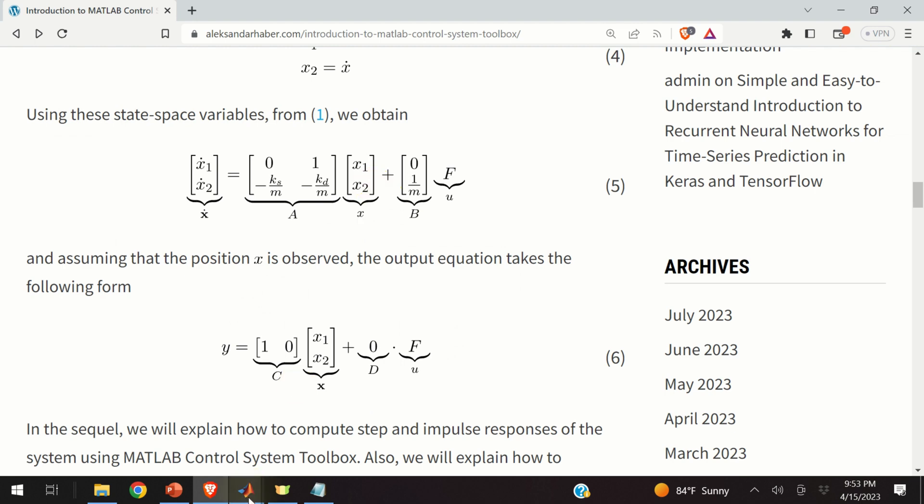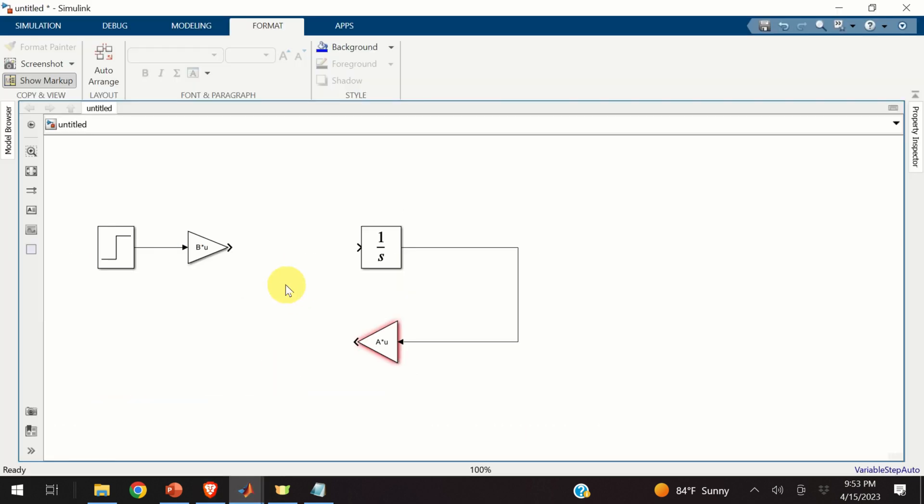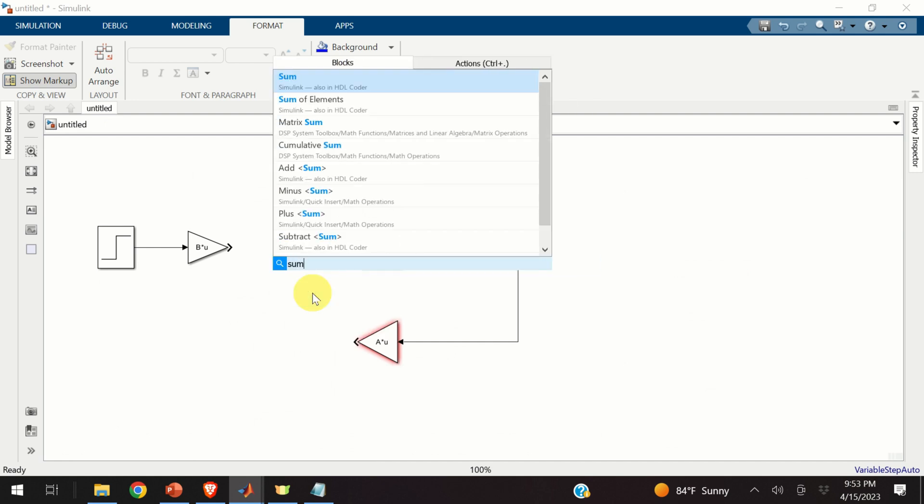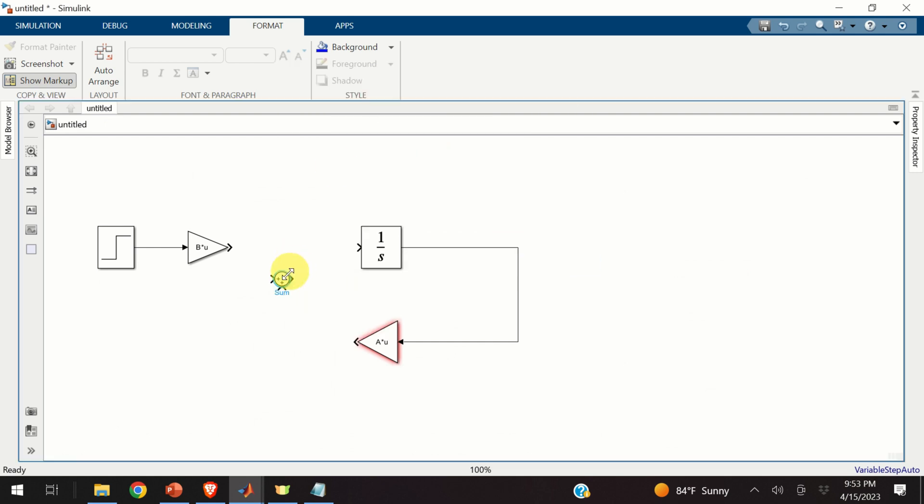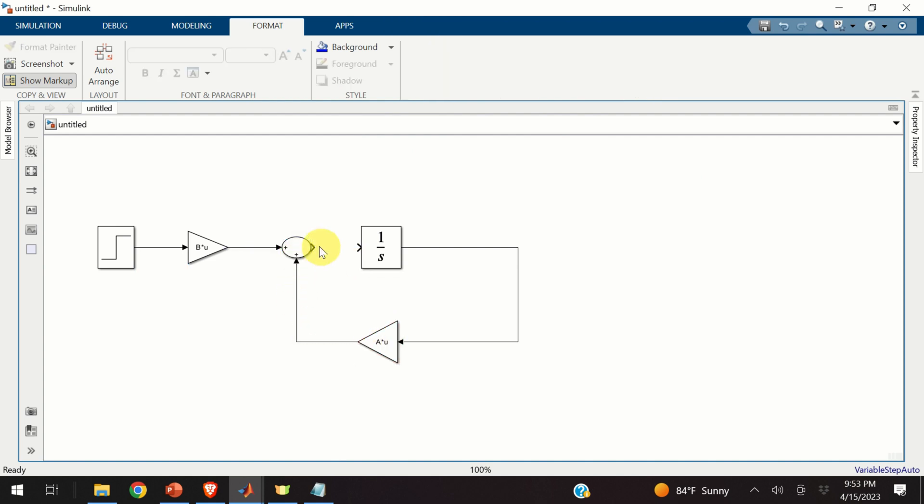Connect these two parts. And let's see. This is B times u. This is A times x. We are missing this plus sign. That is, we are missing the sum. To do that, double click and type the sum. Here's our sum. Expand this block. Connect this part. And connect this part. And connect this part.